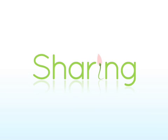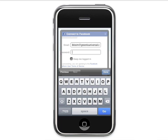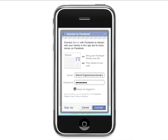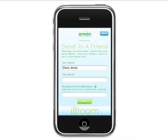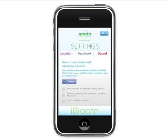iBloom helps you spread the word about being green. Now post your flower status to your Facebook wall using iBloom's Facebook Connect feature, or share your flower via email. Our Send to a Friend feature will email your flower in its current state and provide a link to download the app so your friends can join in on the fun.